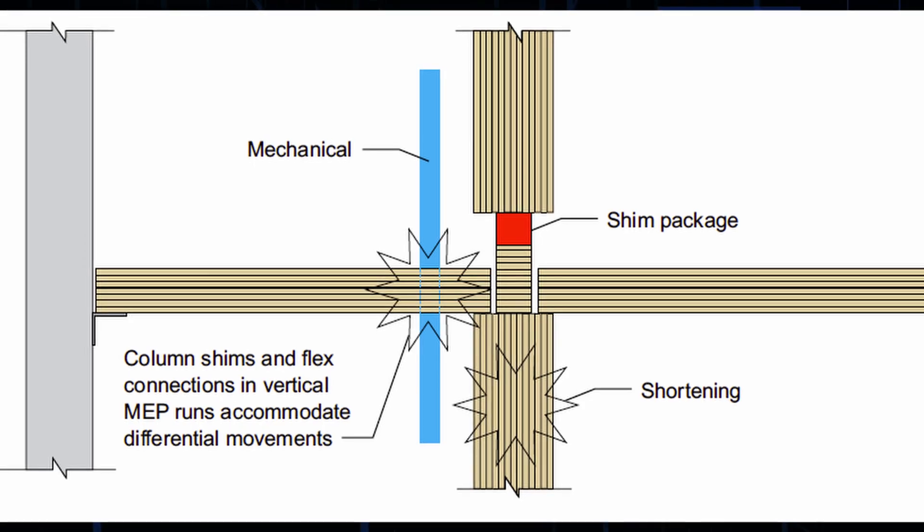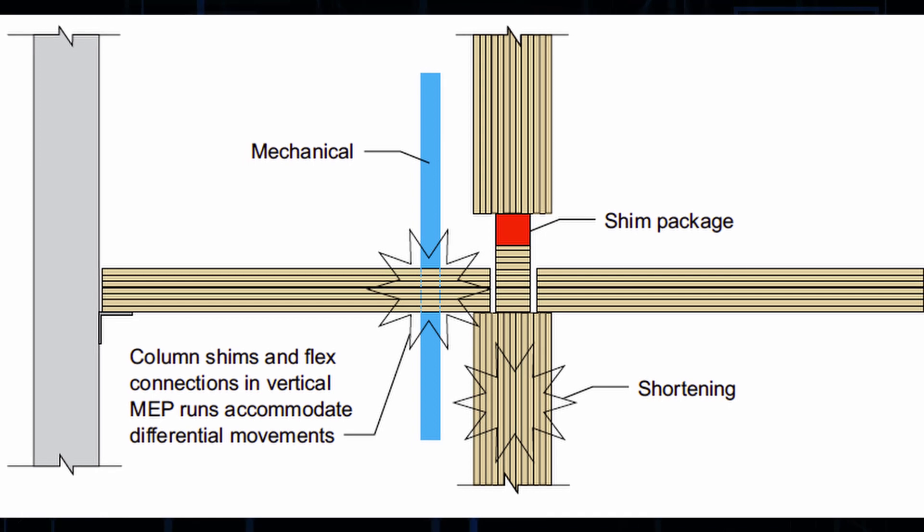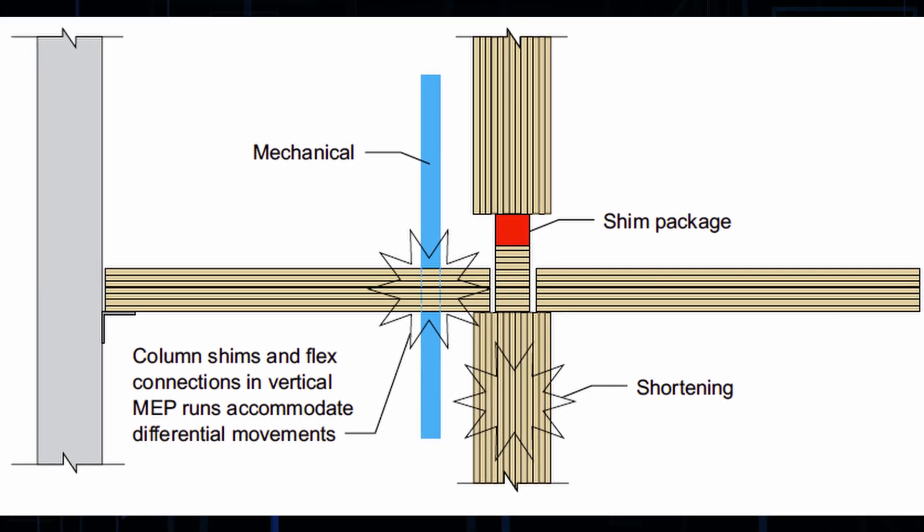One thing to note is that timber is an organic material, which means it has some variability in its properties. And for example, all the columns won't have the exact same stiffness, which will affect shortening and creep. Well, one last important thing is the impact of differential movement on non-structural components like partitions, cladding, MEP, and so on.